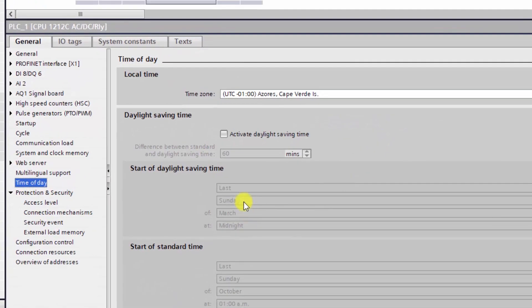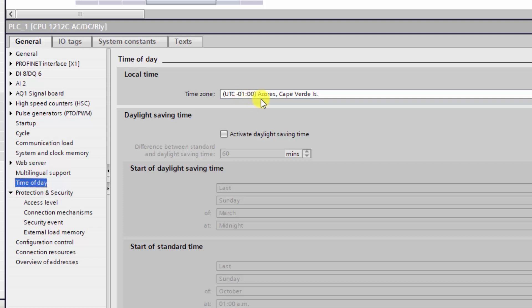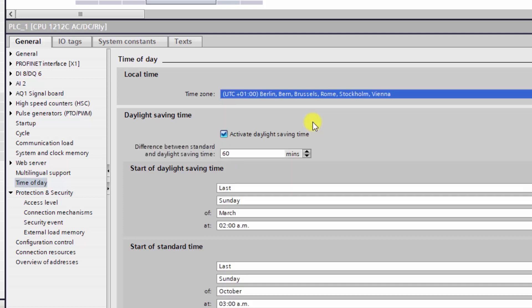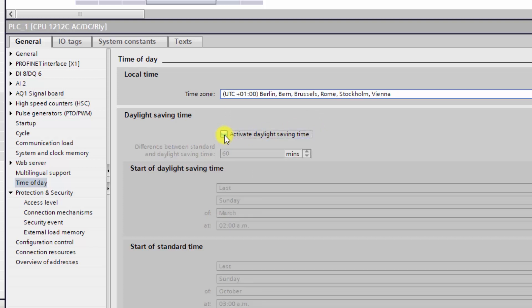To do this, we can enter to the hardware configuration and then enter to the properties of the controller. Next, click on the sub-menu Time of Day. There you will find as default a time zone which is UTC minus one and without the DTC. To have a correct local time, you should modify this parameter depending on your time zone. For example, if you are in Berlin, then your time zone parameter should be set to UTC plus one. And let's suppose that Berlin does not apply the daylight saving time.